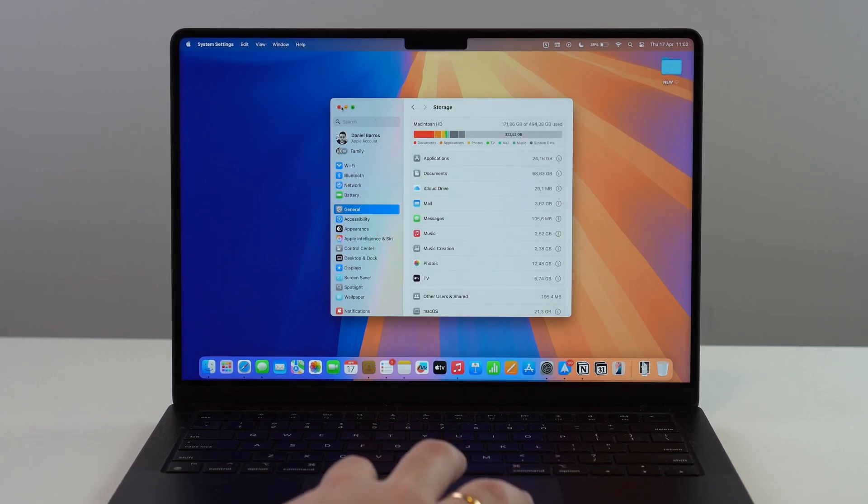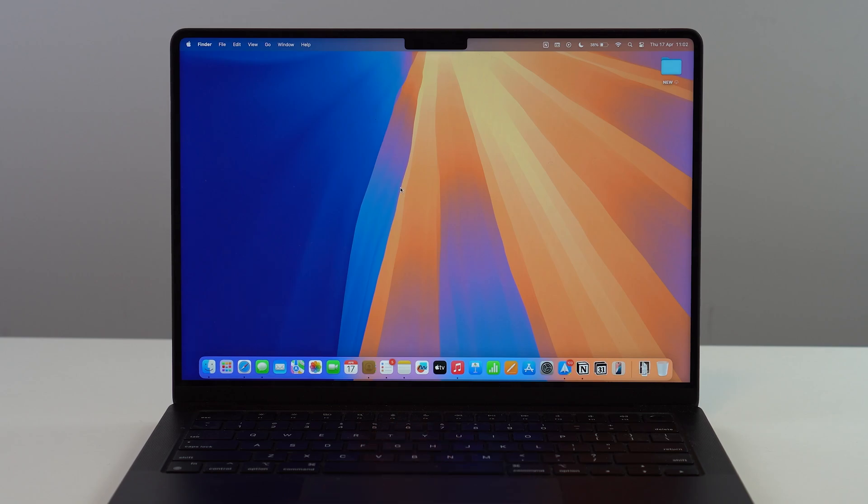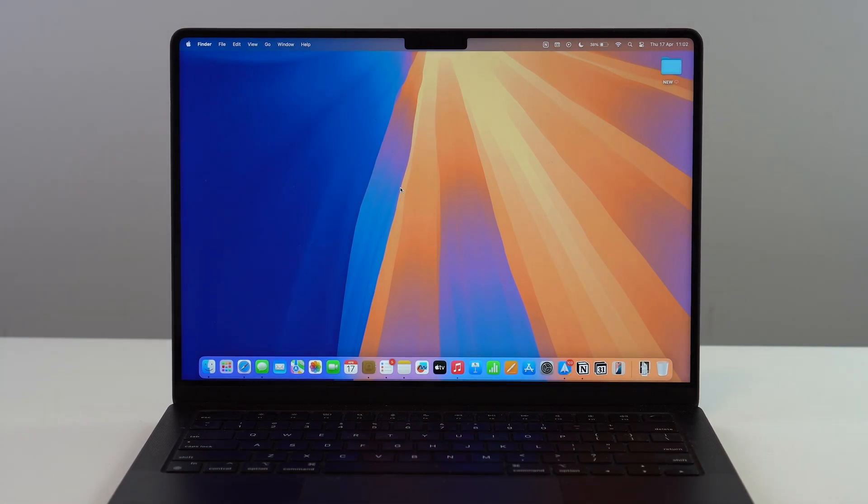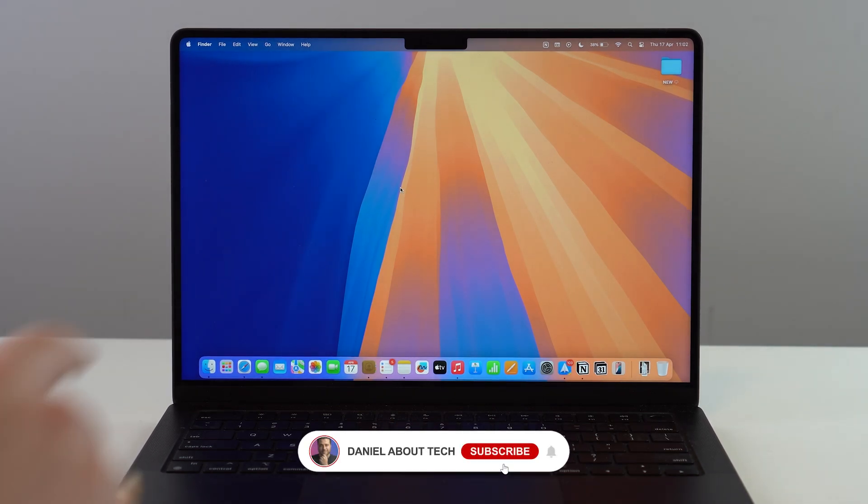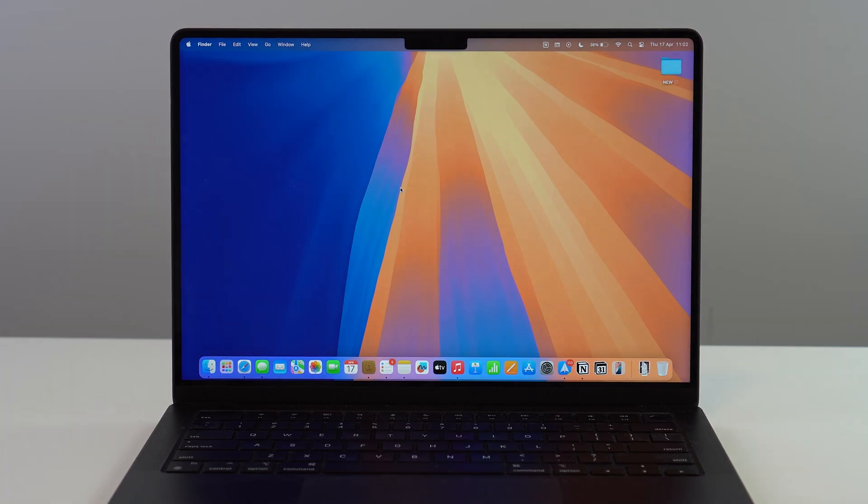That's literally how you delete and fully uninstall any app on your Mac. Hope you enjoyed this video, and I'll see you on the next one. Bye bye!